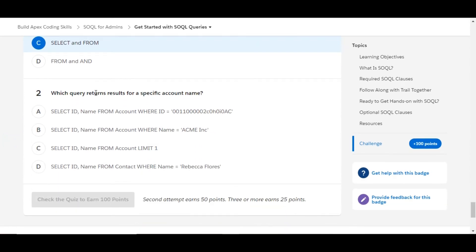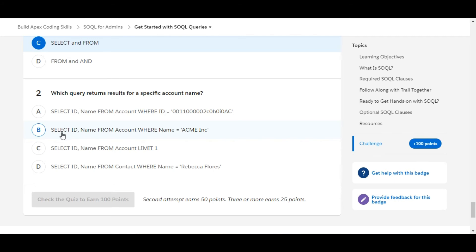Let's move to the second one: Which query returns results for a specific account name? SELECT ID, Name FROM Account WHERE ID equals this—this is false as we are querying the account object based on the ID.